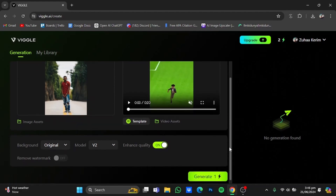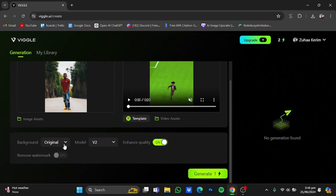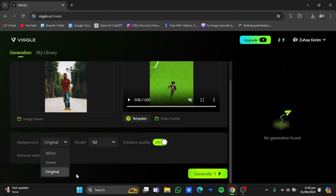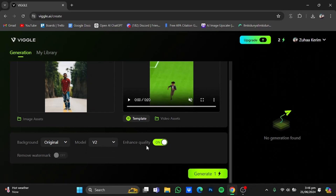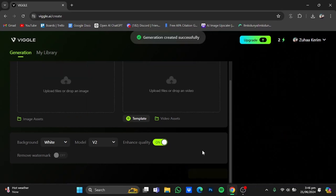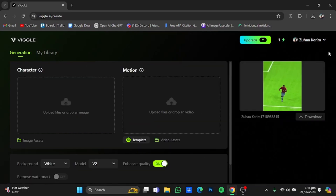If you scroll down you have these options: you can either have a white background, a green background, or you can keep the original background as in the product video. You can choose whichever you want — I will go for the original one. There aren't any other models so you will have to stick with V2. Enable the enhanced quality button right here. You cannot enable the remove watermark button because it's only available for premium users.